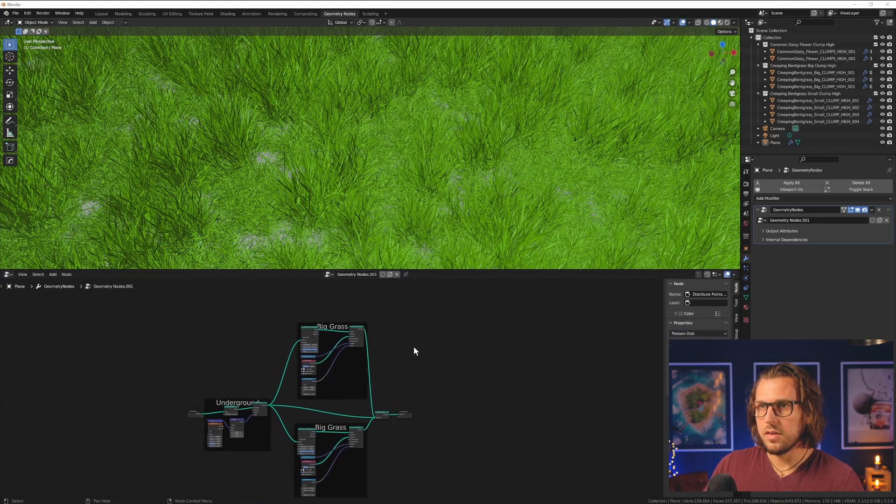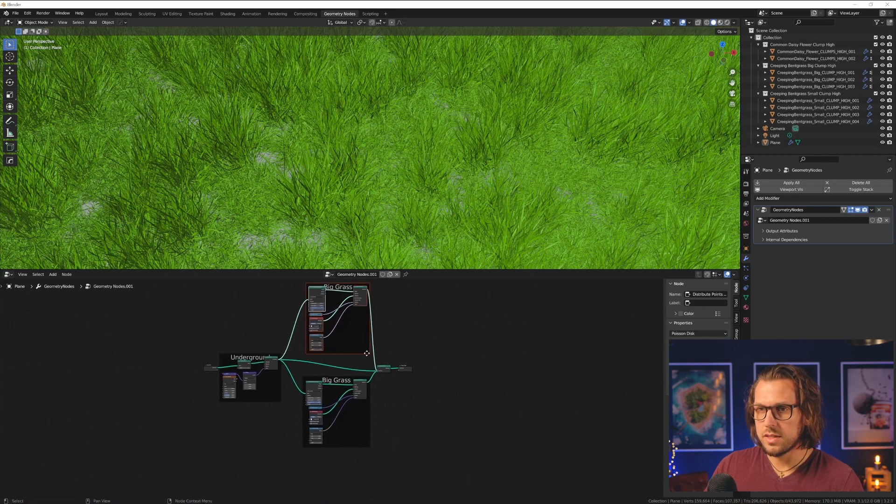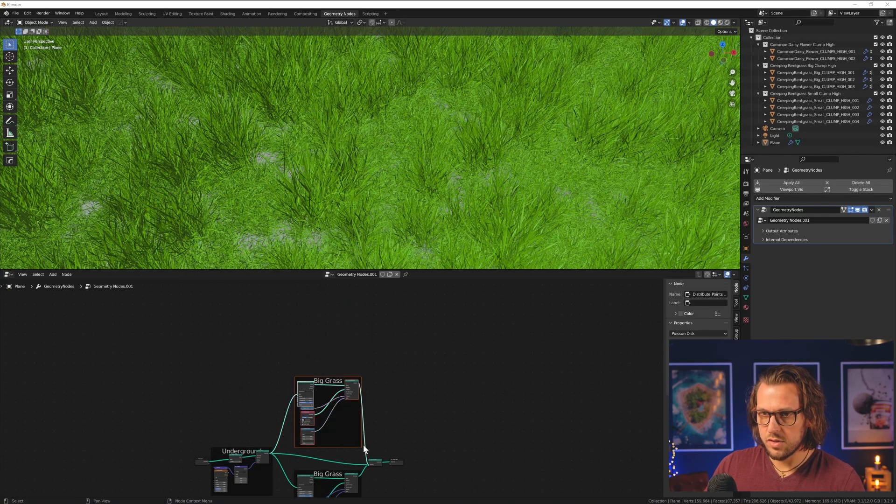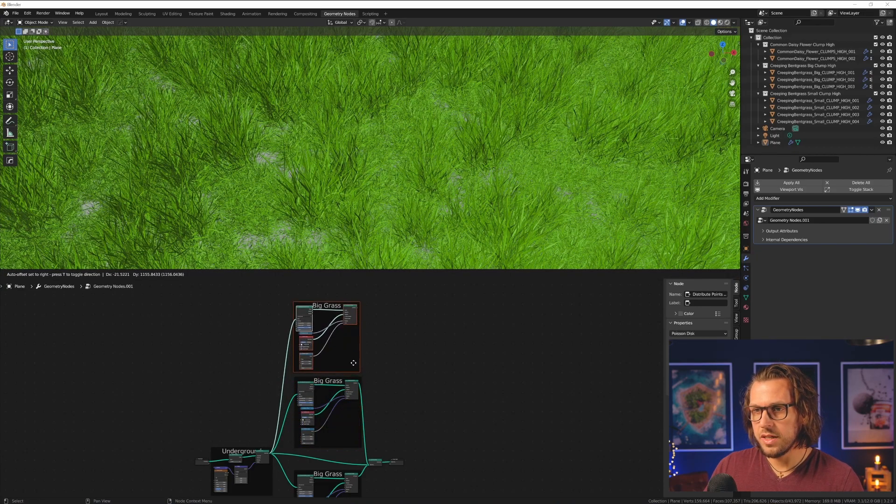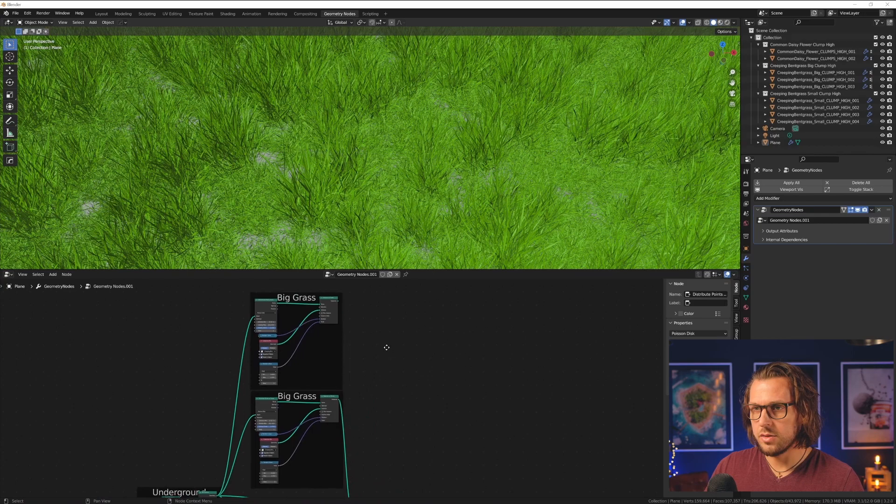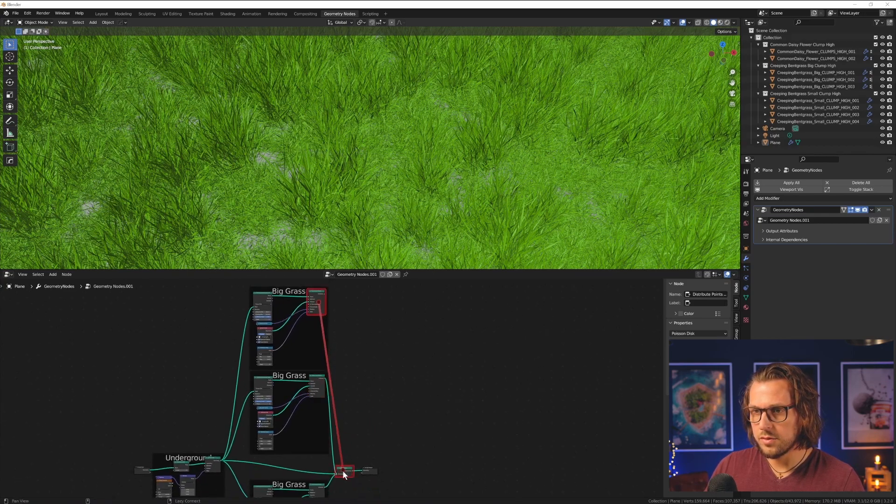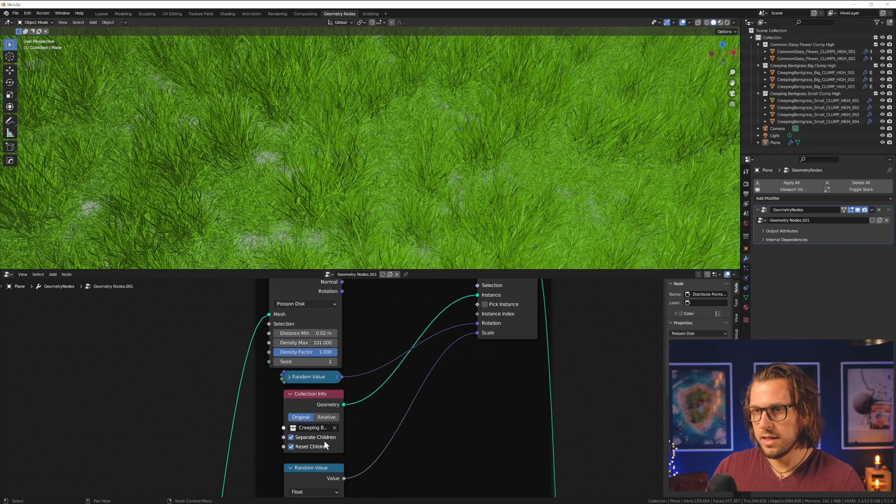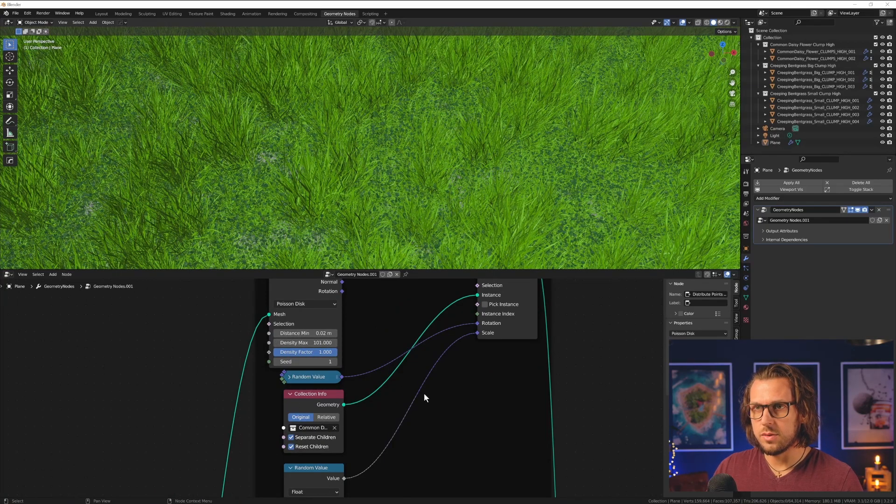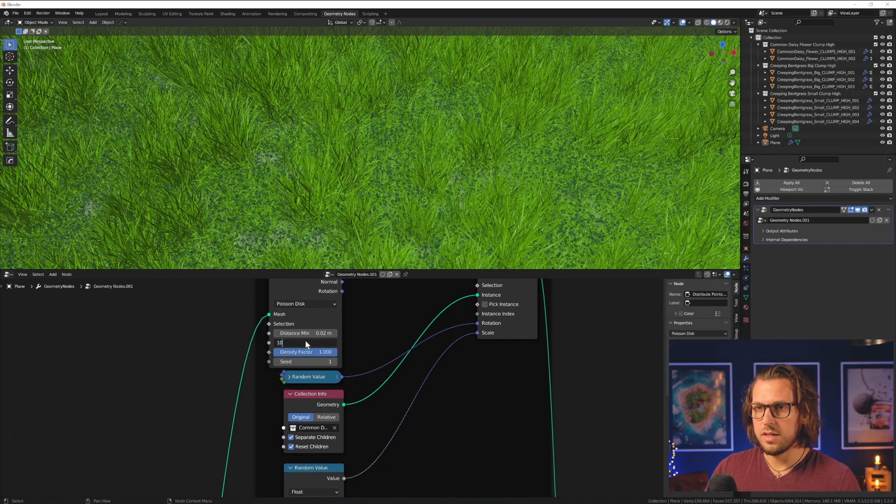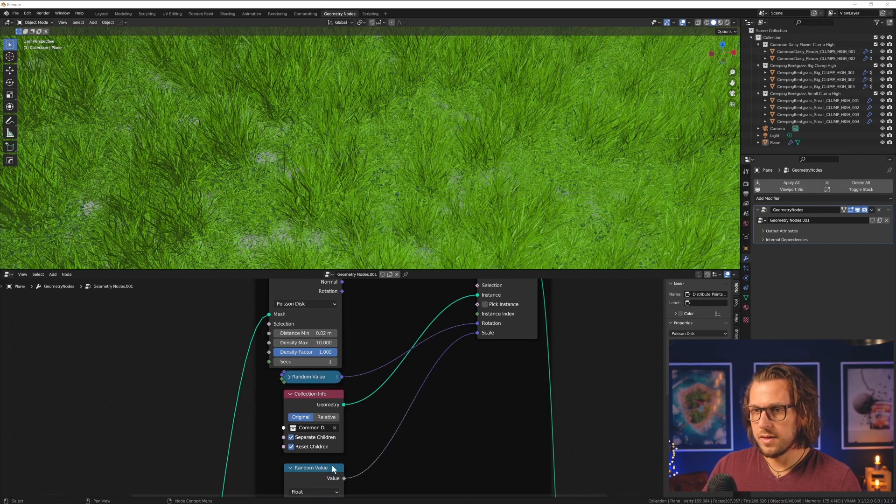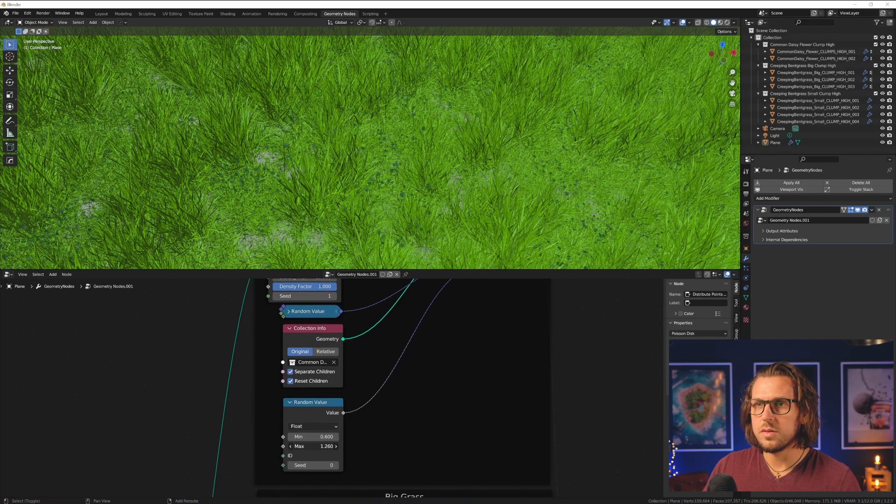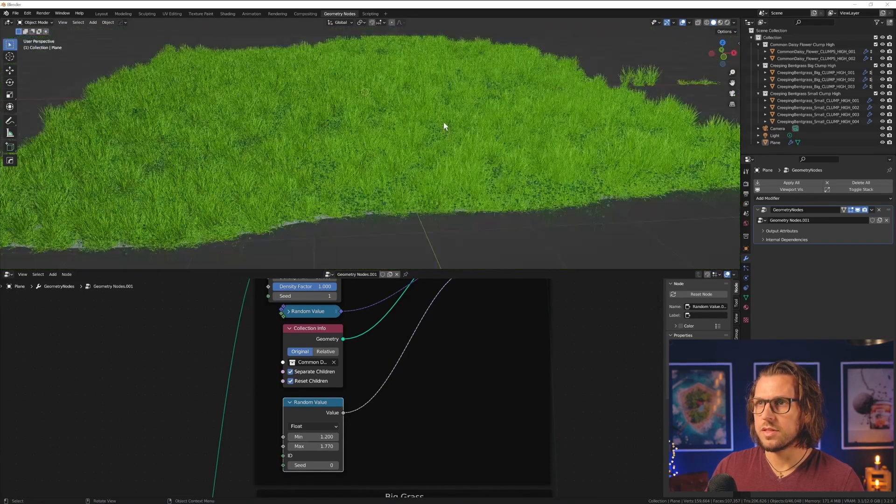And it's actually almost it. And then we need our daisy flowers. So I do this a third time, copy this over. You can also do a ctrl shift D copy and it will already be connected with the incoming node. And then you only have to connect this to the join geometry, and then you are done. And now we are choosing our daisy flower for this, of course. And this has to be less crazy. I go with something like this for starters.